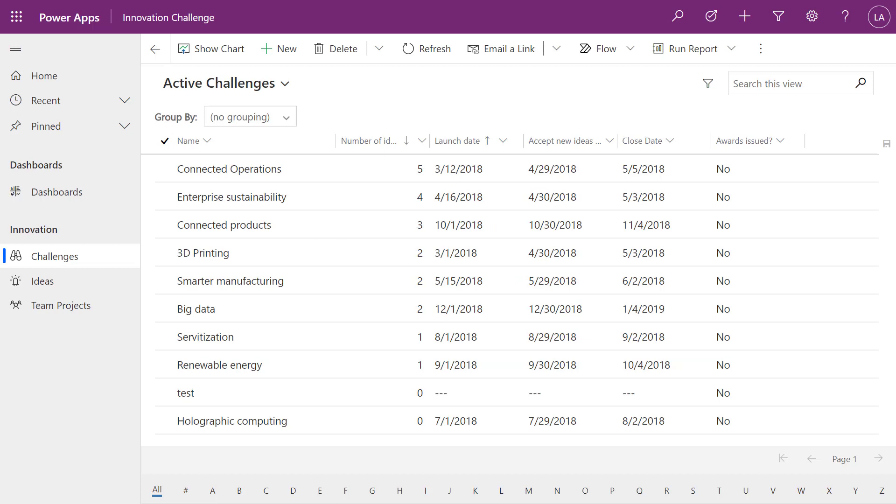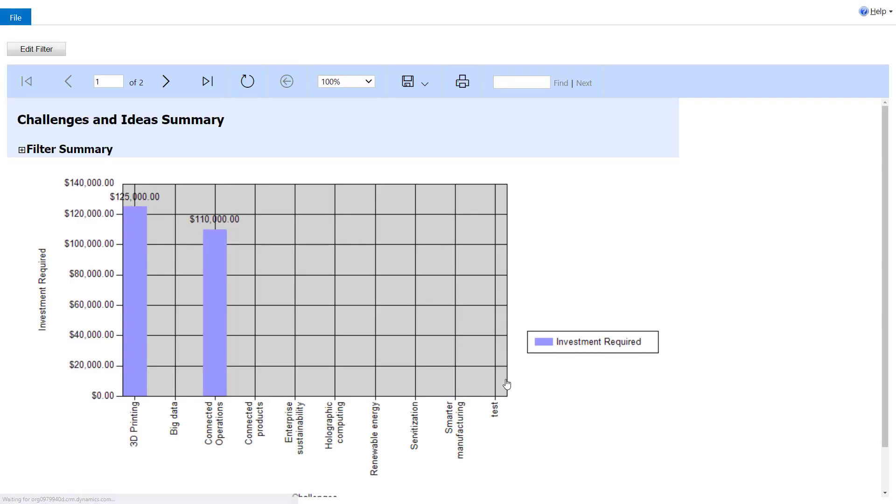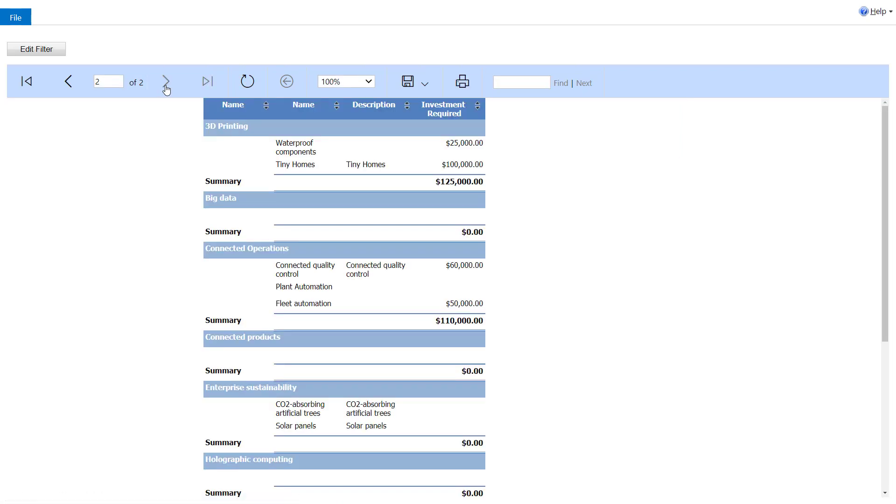So here I've launched the innovation challenge that sample model driven power app. And in every menu we have a run report and we see now that challenges report. Again, I can pick the particular records using pre filtering, and that's a topic for another day. And from here I can run the report directly from within my model driven app. I can view the chart. I can view the summary information. Of course, I could go in and edit that filter and begin to filter down the data. Now, I know some of you aren't too big on model driven apps. So let's take a look to see how we can do this in a canvas app.